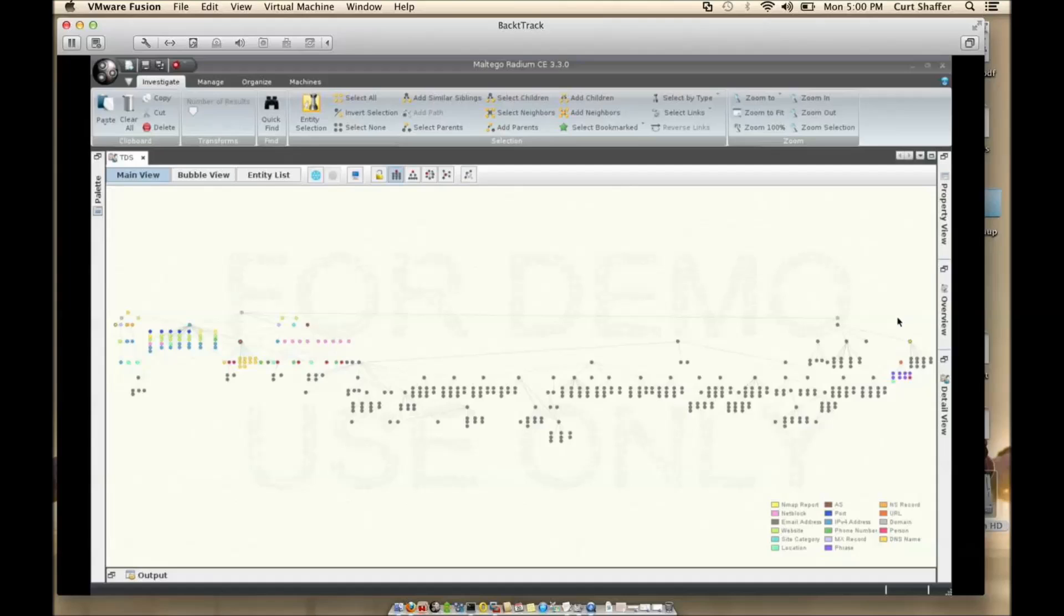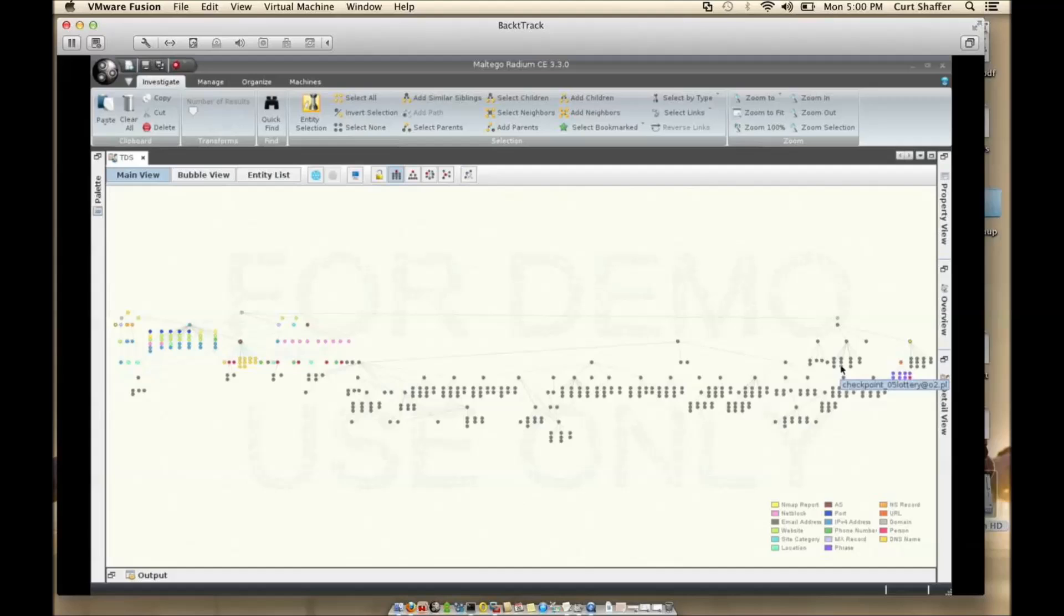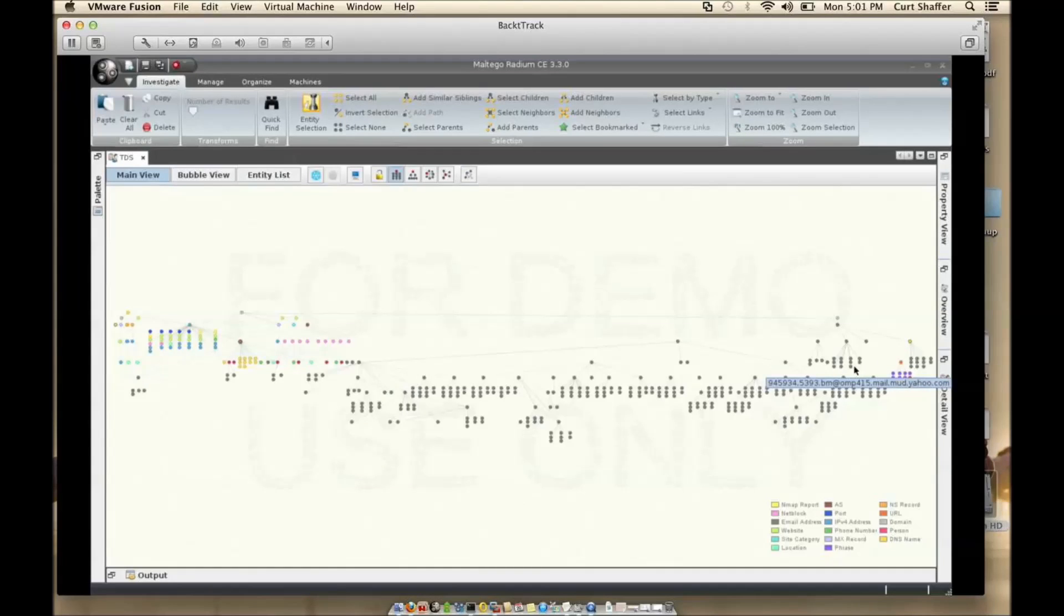One thing I did notice from this user is he had a lot of interesting random and strange Gmail and Yahoo email addresses. For example, I'll show you one over here. This section right here if you find one.